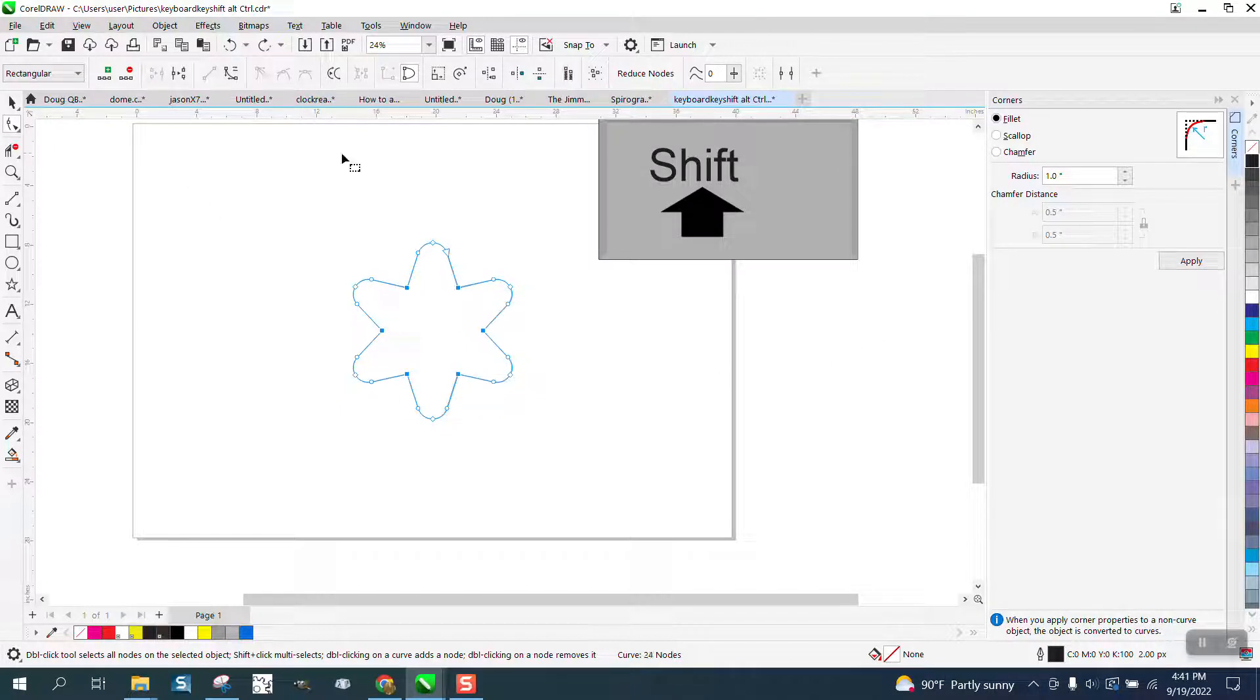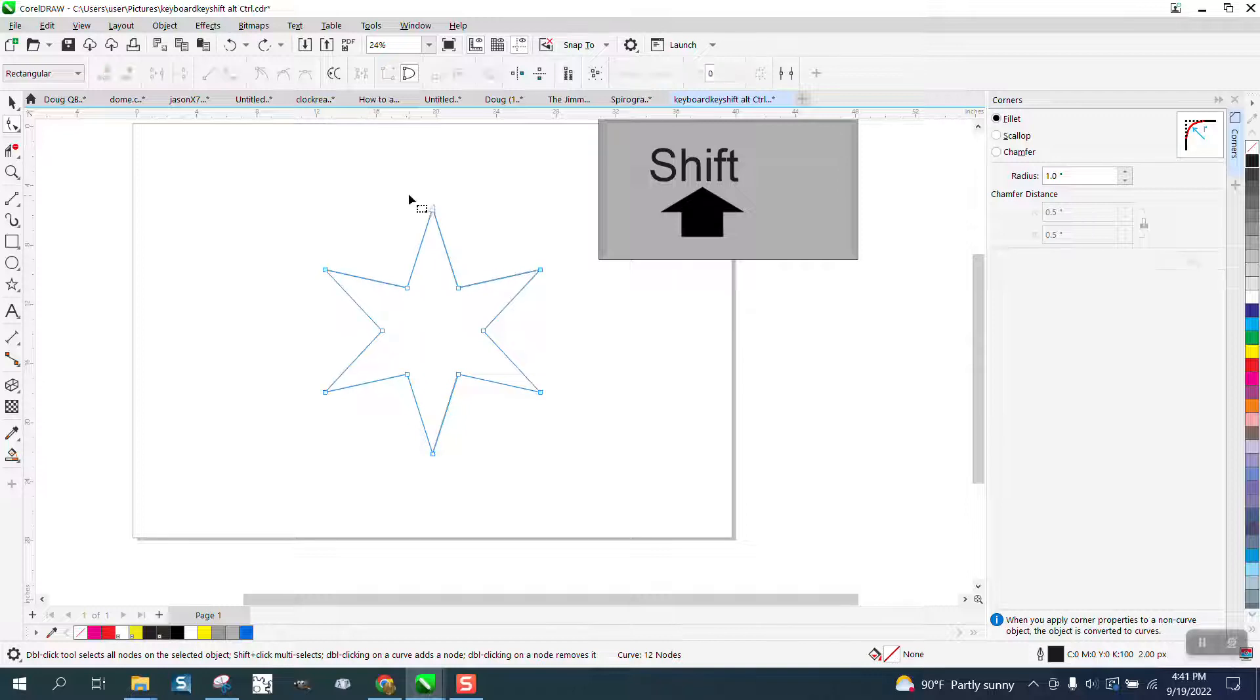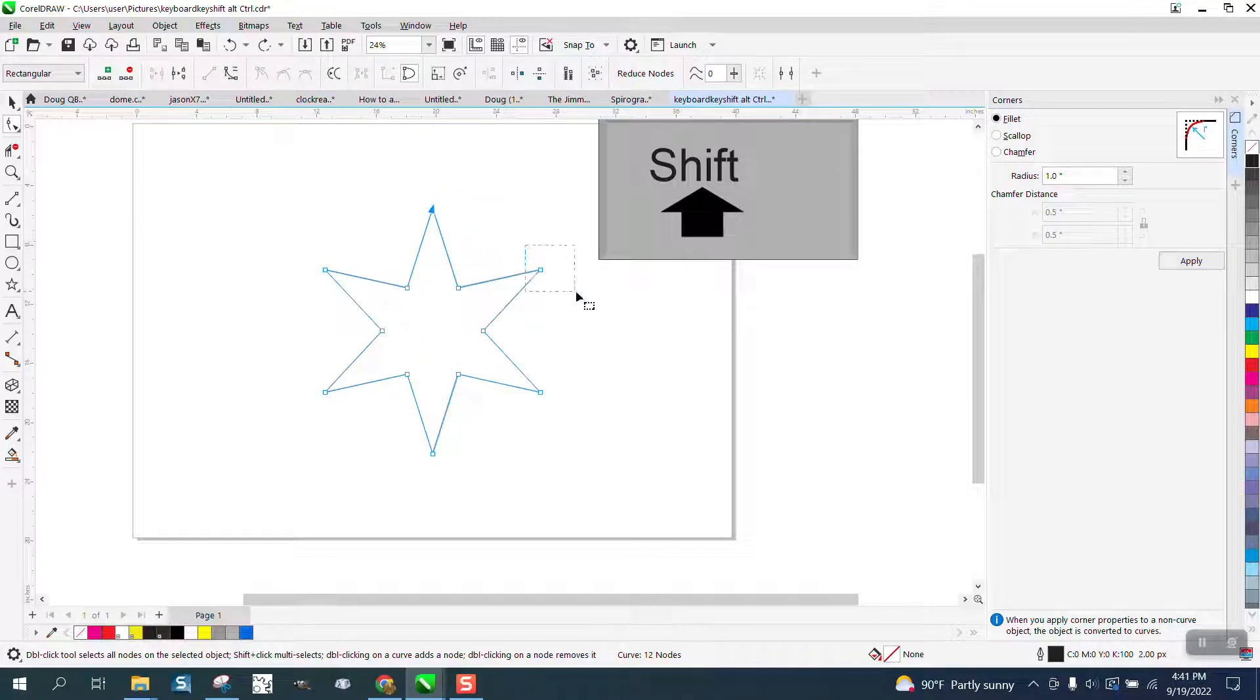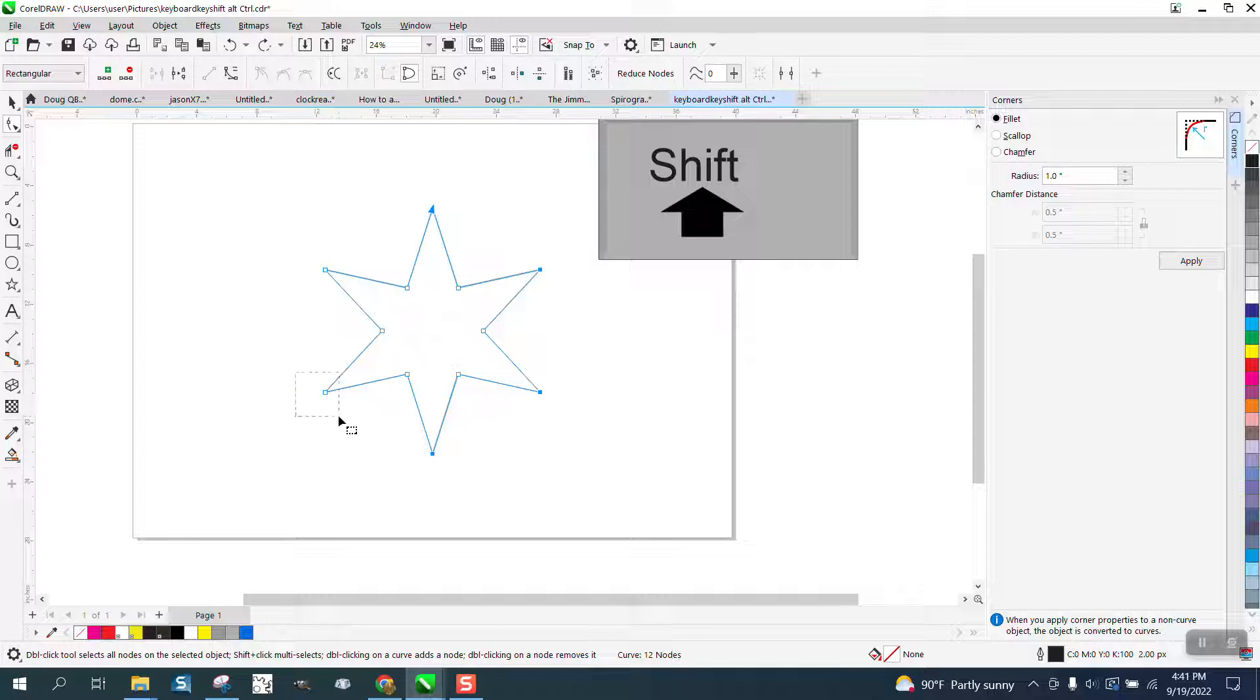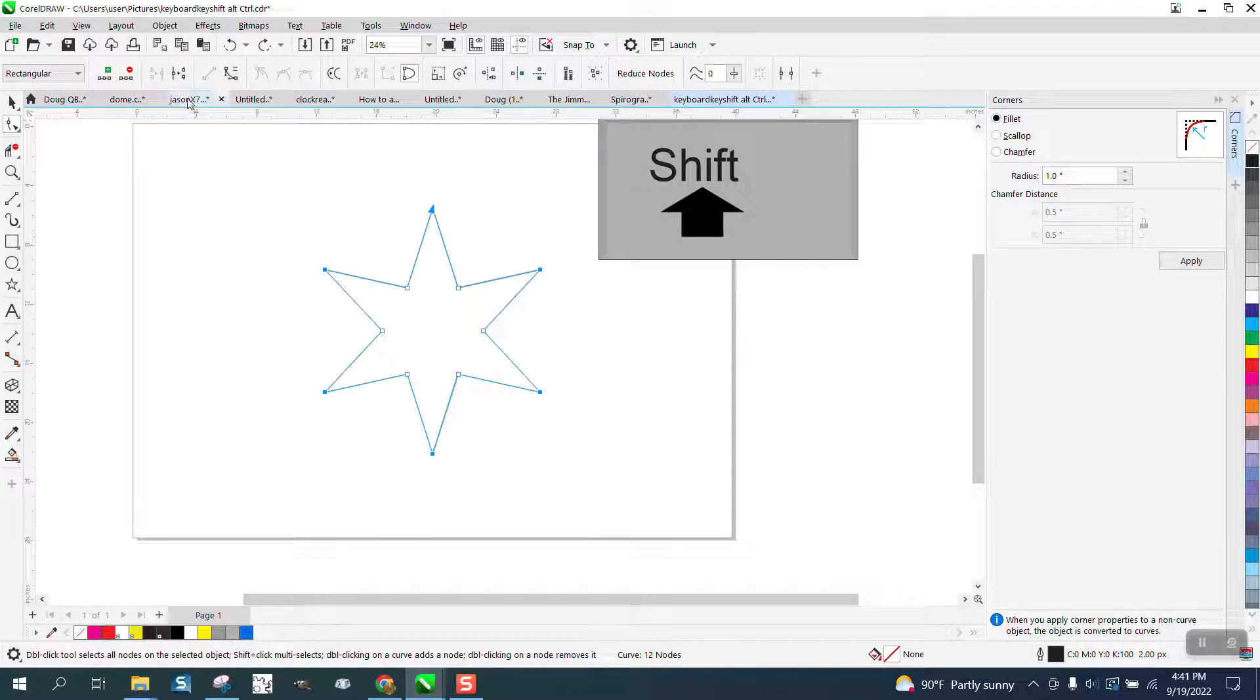So the shift key will select things. We could hold down the shift key and select every outer node. That's one way to do it, but you had to do that six times.